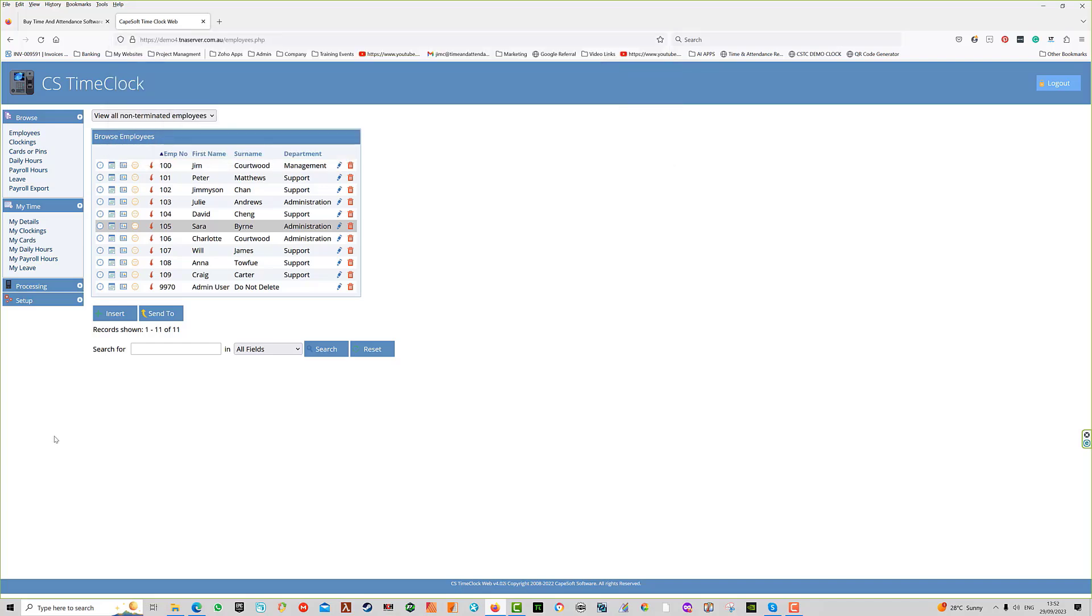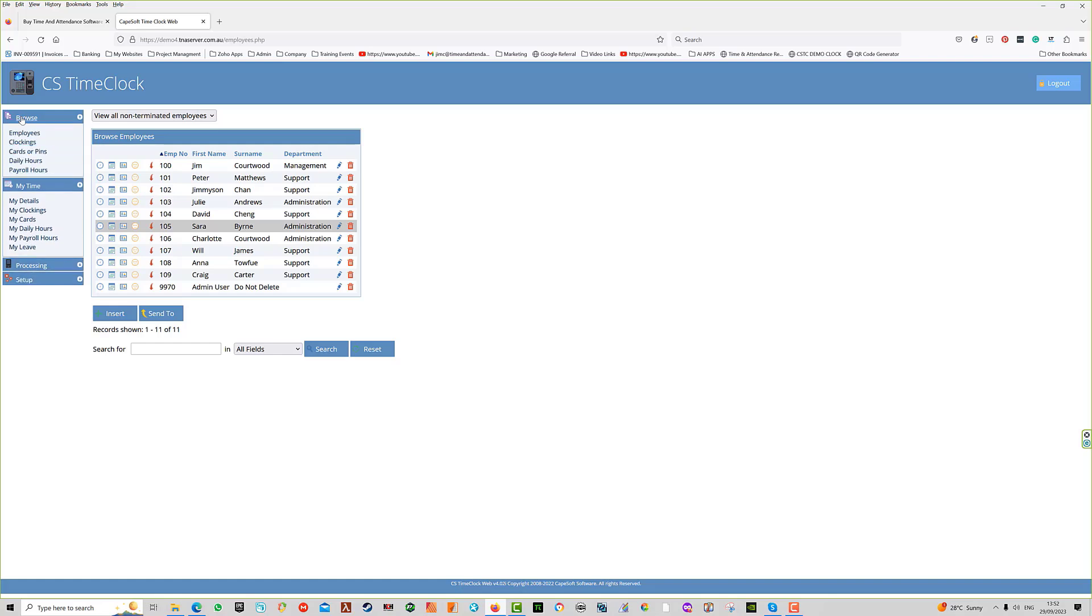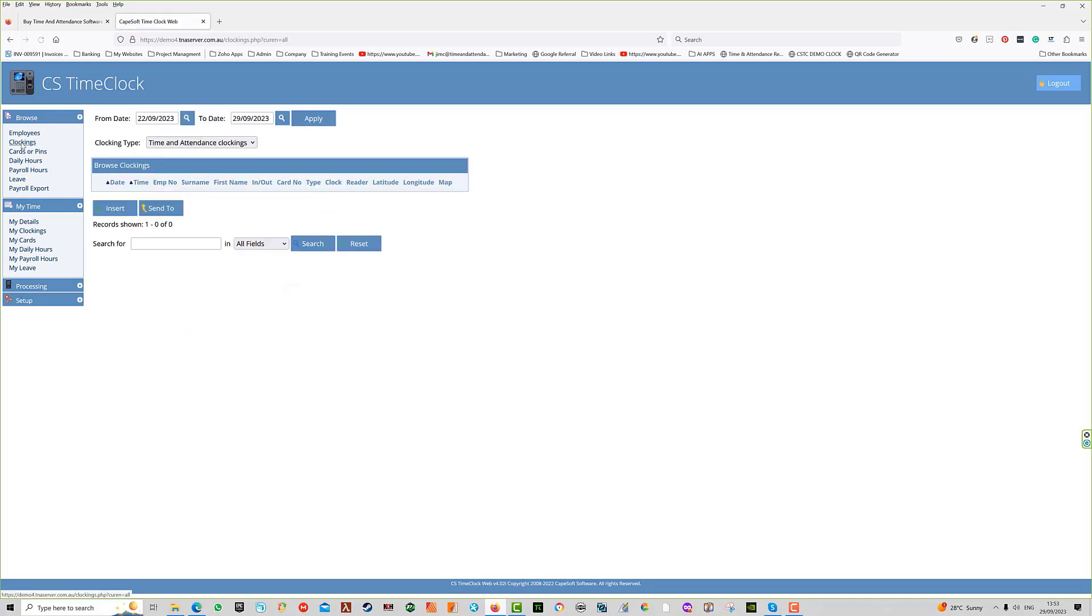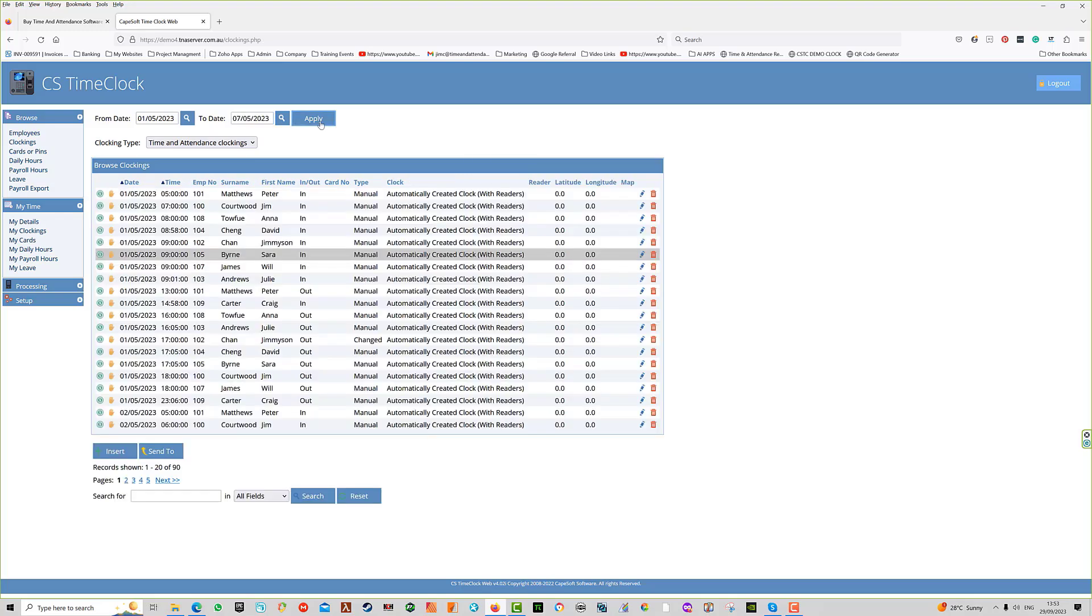In this session, we're going to talk about the menus of the CS Time Clock. On the left-hand side, there are several menus. The browse menu provides a global view of all employees and all clockings for those employees in a given date range. When you press apply, you'll see all those clockings in the date range.